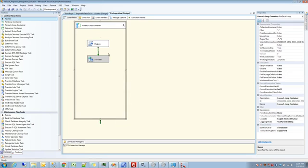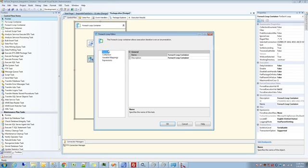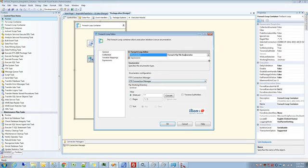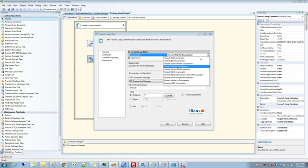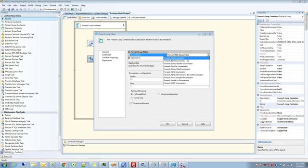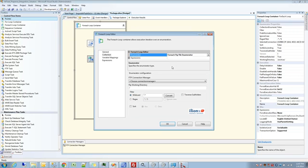There's a company out there called Ilonix. I may not be pronouncing that right. What you're used to seeing is the ForEach file enumerator, but Ilonix actually makes a number of enumerators that aren't available by default in SSIS. One of them is the ForEach FTP file enumerator, and that essentially lets you, instead of enumerating local files, enumerate files at the FTP server level.